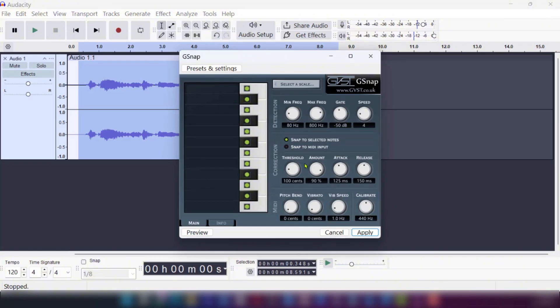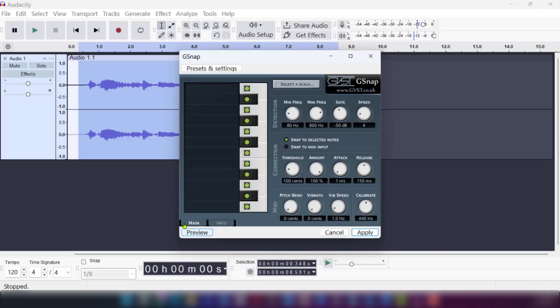You're going to have to play with the knobs in order to get the right tone for your autotune, whether it's in the detection, the correction phase, or the midi. For example, in the correction, we can move this to a hundred and the attack could take it really low and leave the vibrato to the lowest.